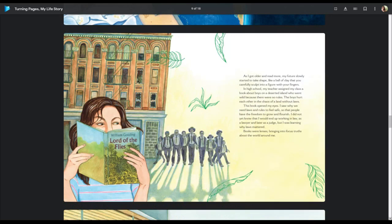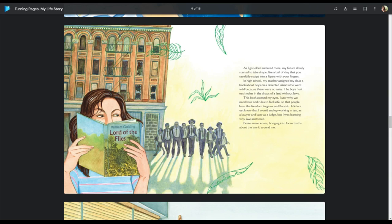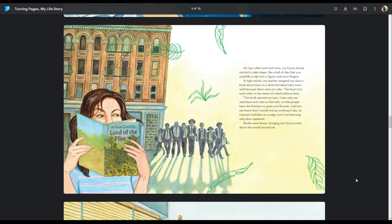As I got older and read more, my future slowly started to take shape, like a ball of clay that you carefully sculpted into a figure with your fingers. In high school, my teacher assigned my class a book about boys on a deserted island who went wild because there were no rules. The boys hurt each other in the chaos of a land without laws. The book opened my eyes. I saw why people, why we need laws and rules to feel safe so that people have the freedom to grow and flourish. I did not yet know that I would end up working in law as a lawyer and later as a judge, but I was learning why laws mattered. Books were lenses, bringing me into focus truths about the world around me.